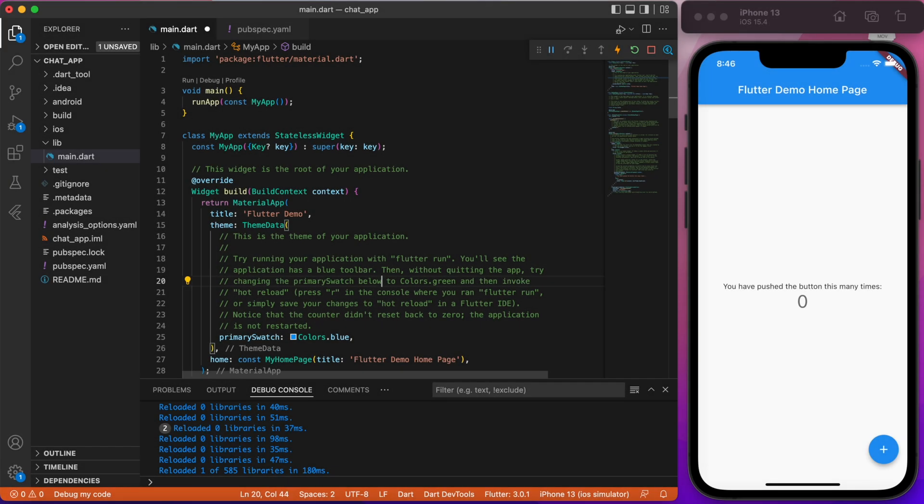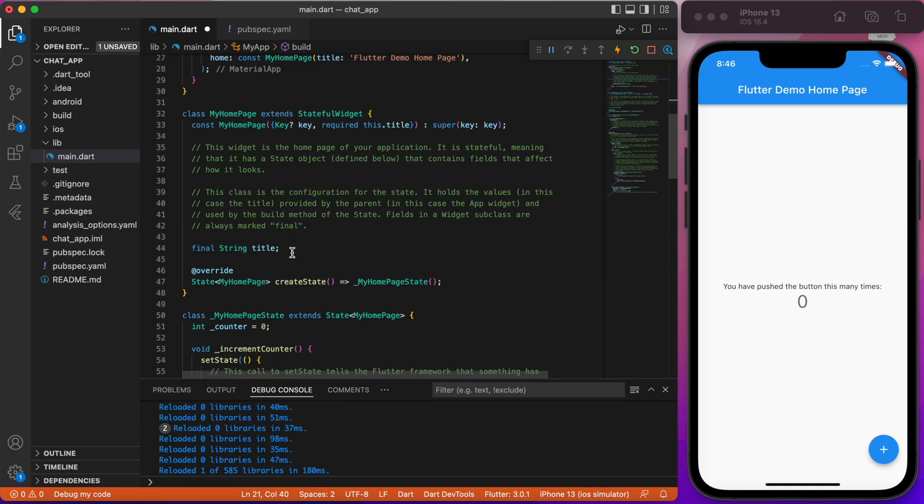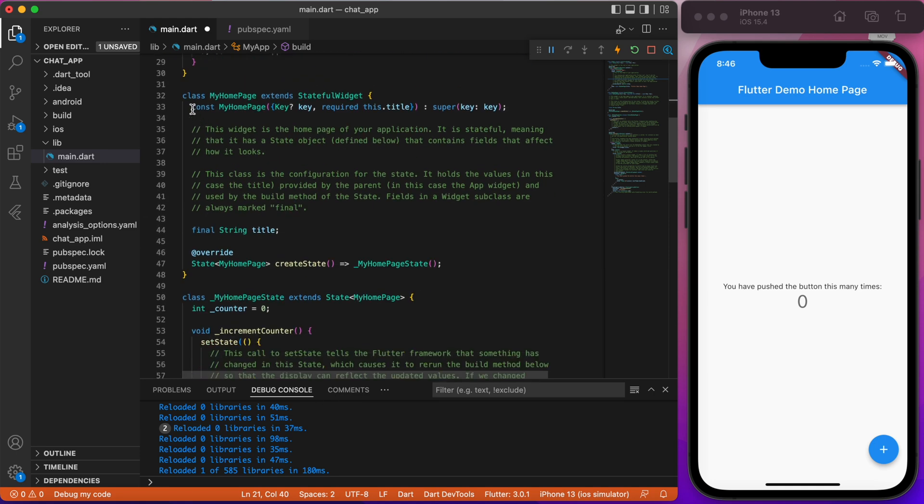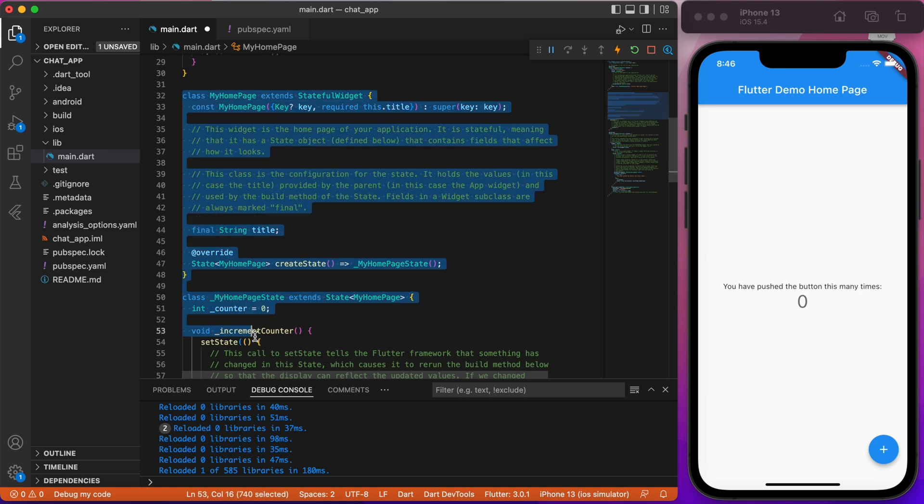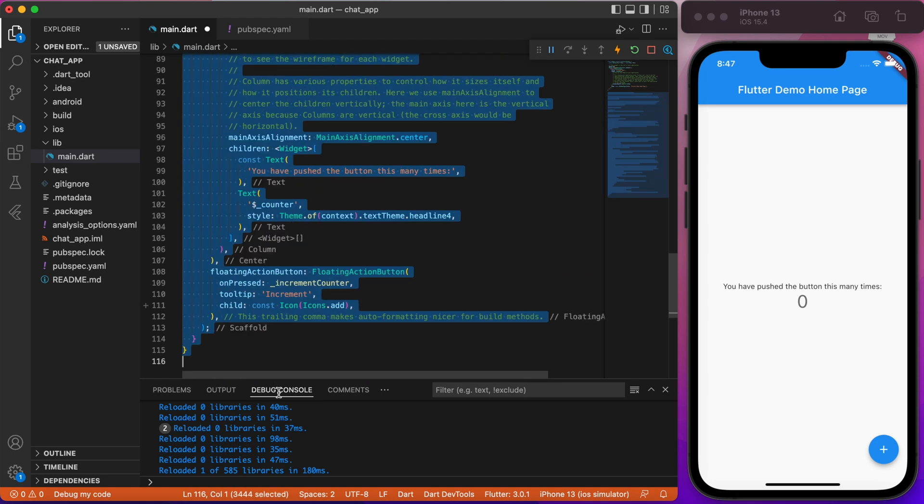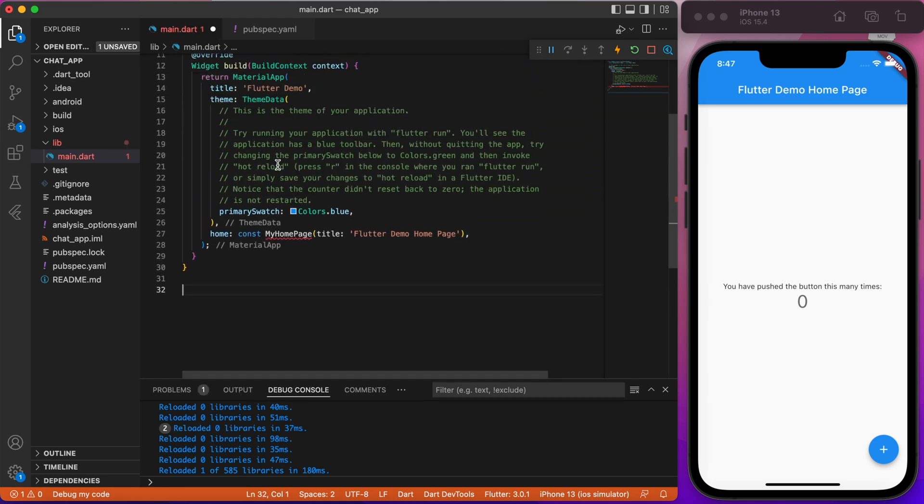In this video, we will set up a project structure and routing. As you can see, I have a completely blank project. Let's start with removing my homepage, stateful widget and extra comments.